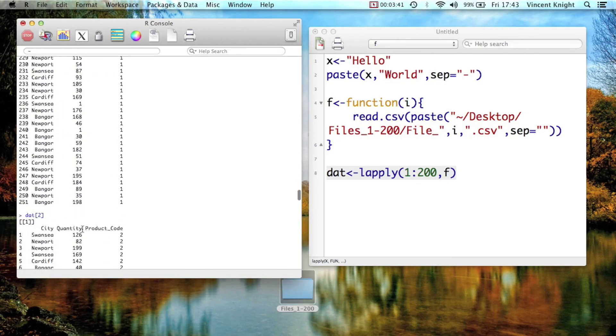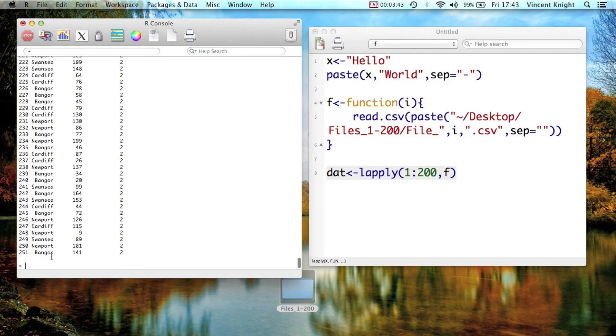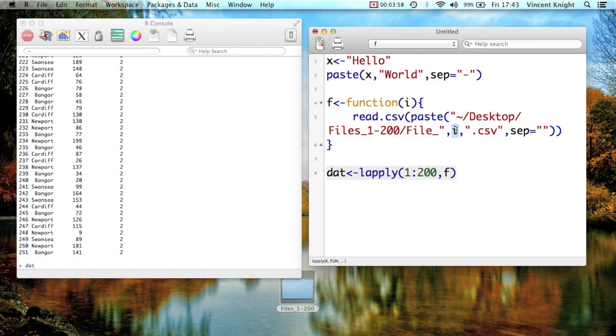So now what we have dat is just a nice list with all our data sets in them, and then we could do whatever we wanted to those data sets. So, that's the paste function, which is a nice little function, as it allows you to paste bits of string together, and it allows you to combine variables into strings, which is actually very similar to macro statements in SAS.